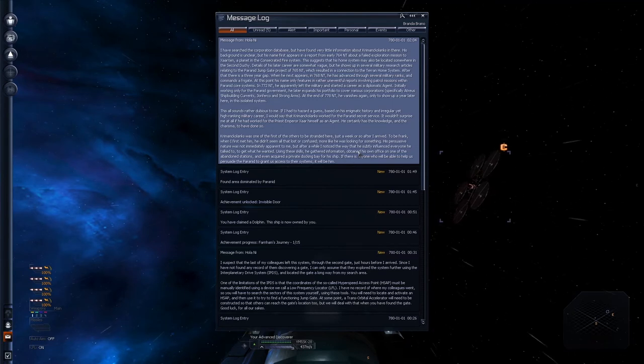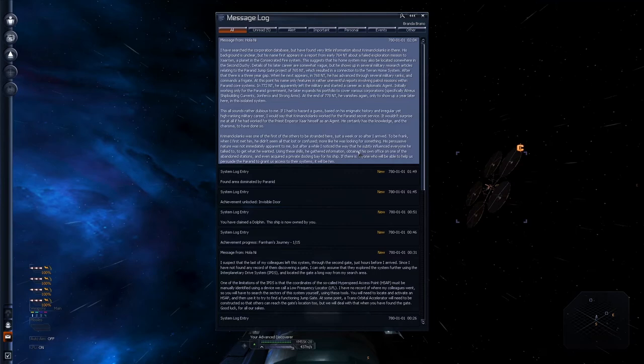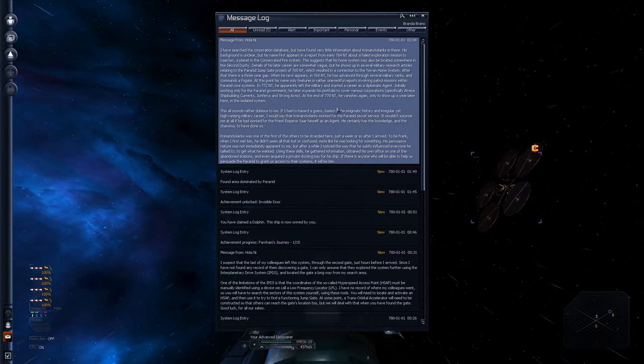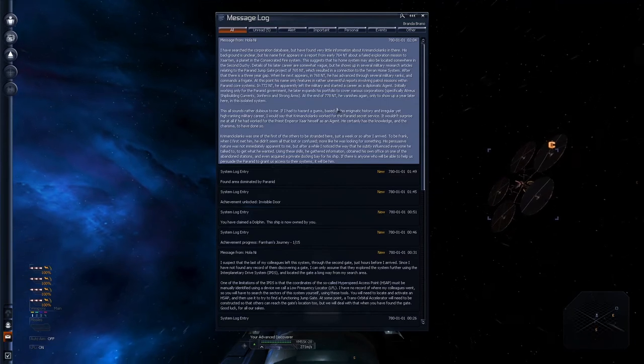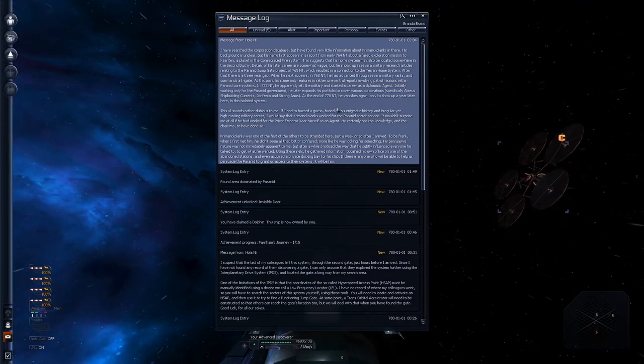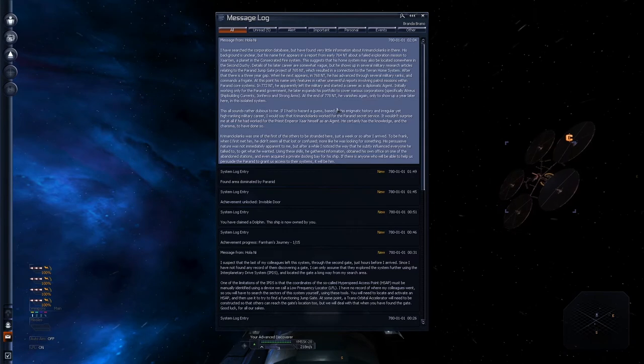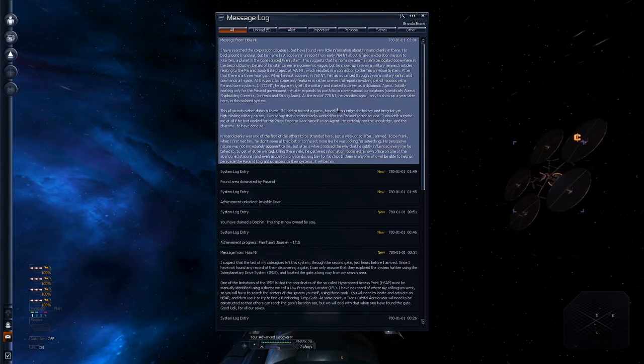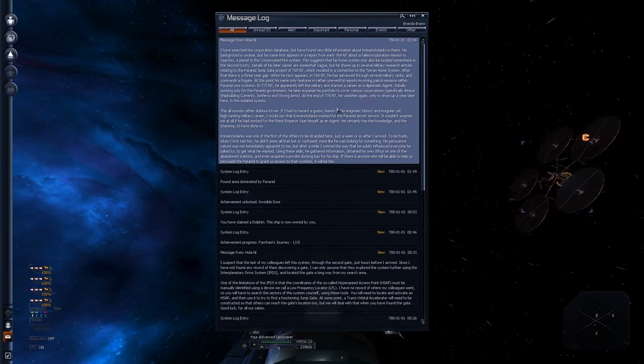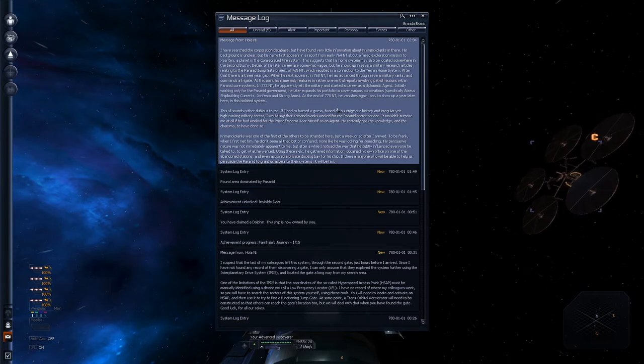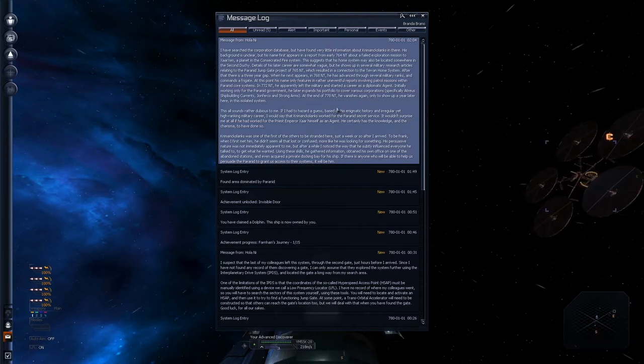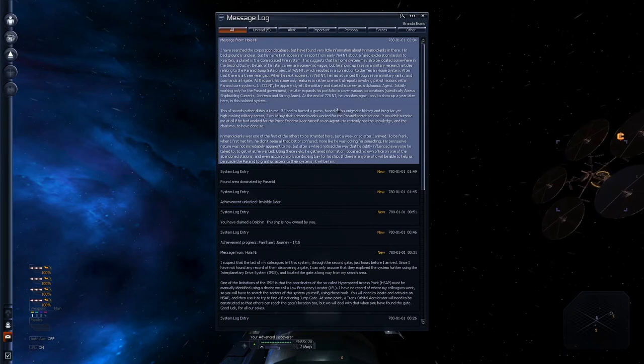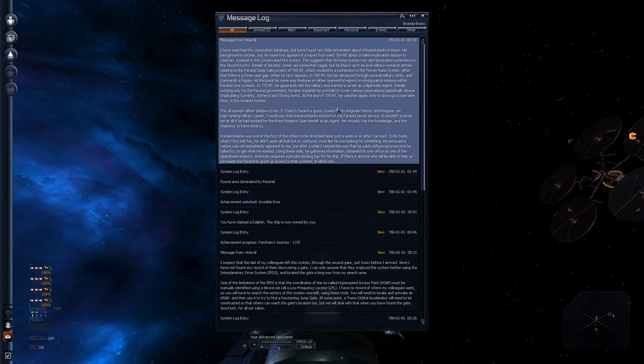If he had worked for the priest and preserve himself as an agent. He certainly has the knowledge and the charisma to have done so. Kremenko Lanks was one of the first of the others to be stranded here. Just a week or so after I arrived. To be frank when I first met him he didn't seem all that lost or confused. More like he was looking for someone. His persuasive nature was not immediately apparent to me. But after a while I noticed that the way he subtly influenced everyone he talked to. To get what he wanted.